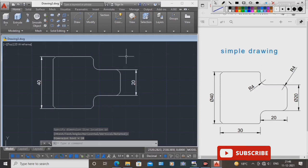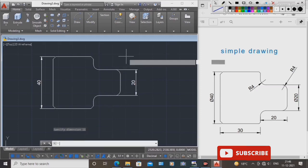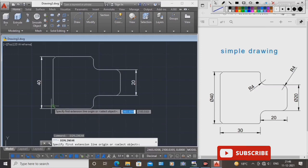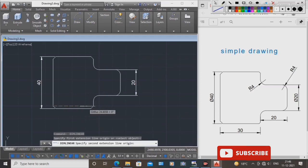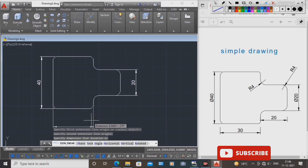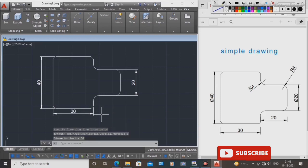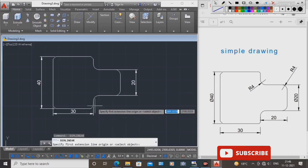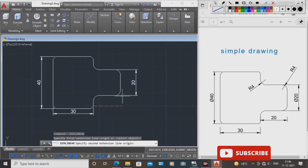Next, dim linear. Select, repeat, space bar, repeat, space bar, repeat — space bar in keyboard. This length is 30.0. Next, this length is 20.0. Next, this length is 20.0.